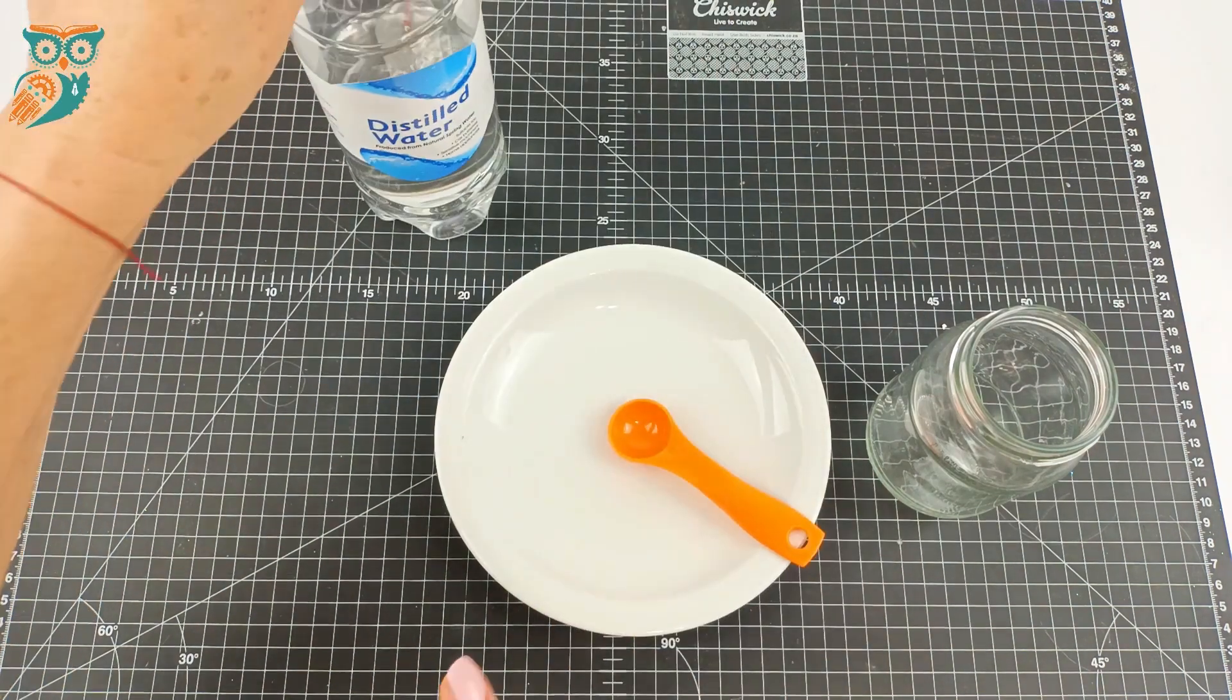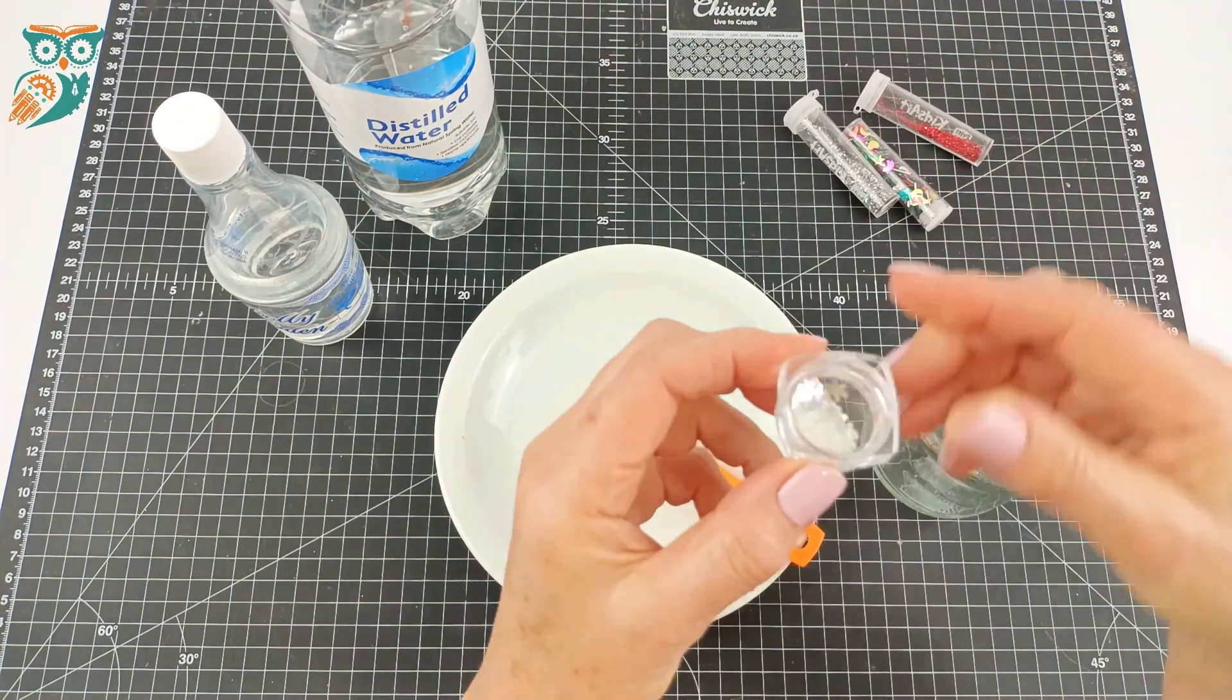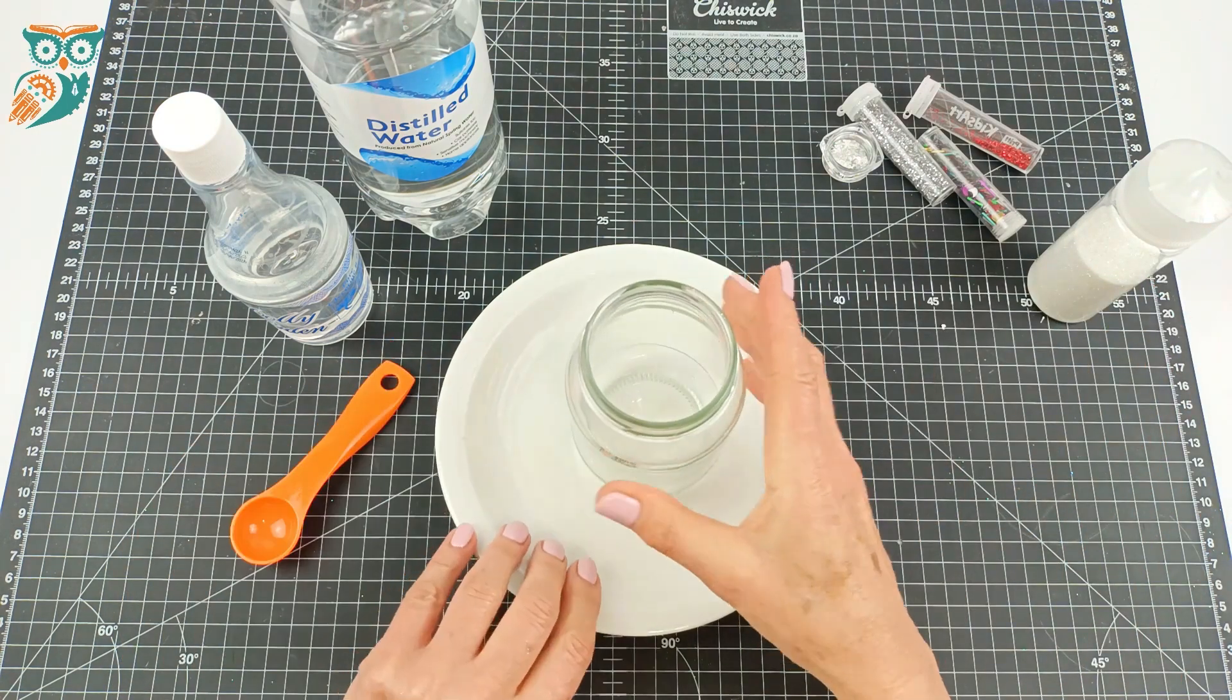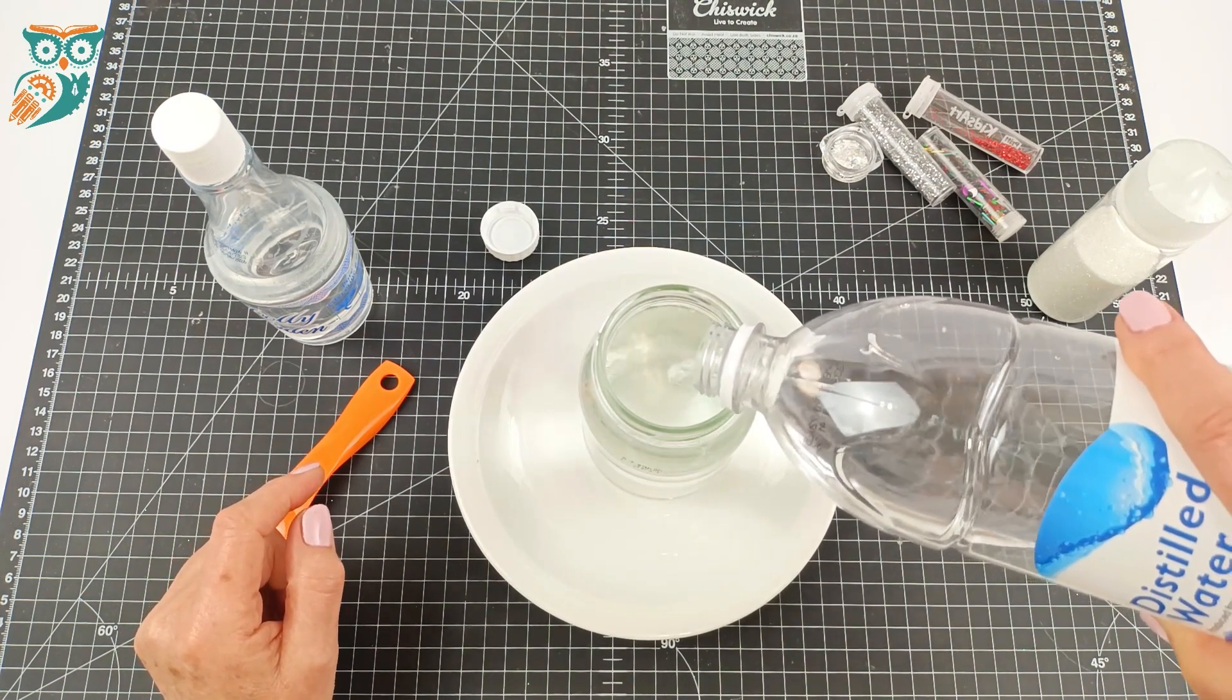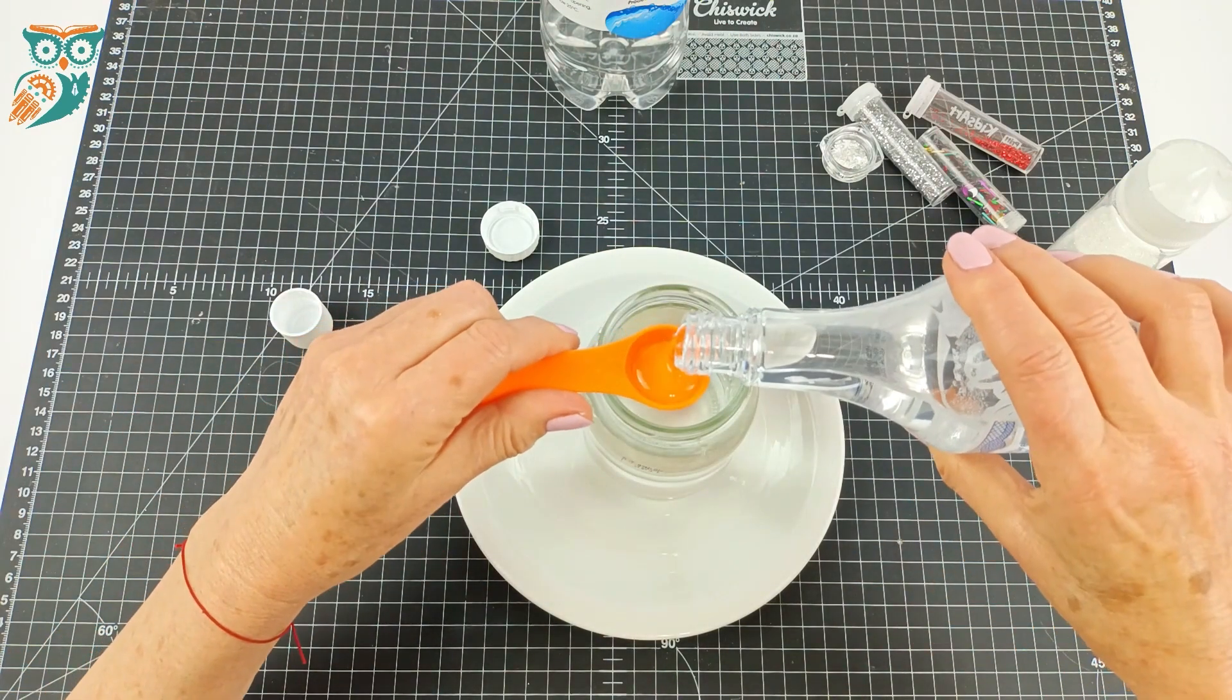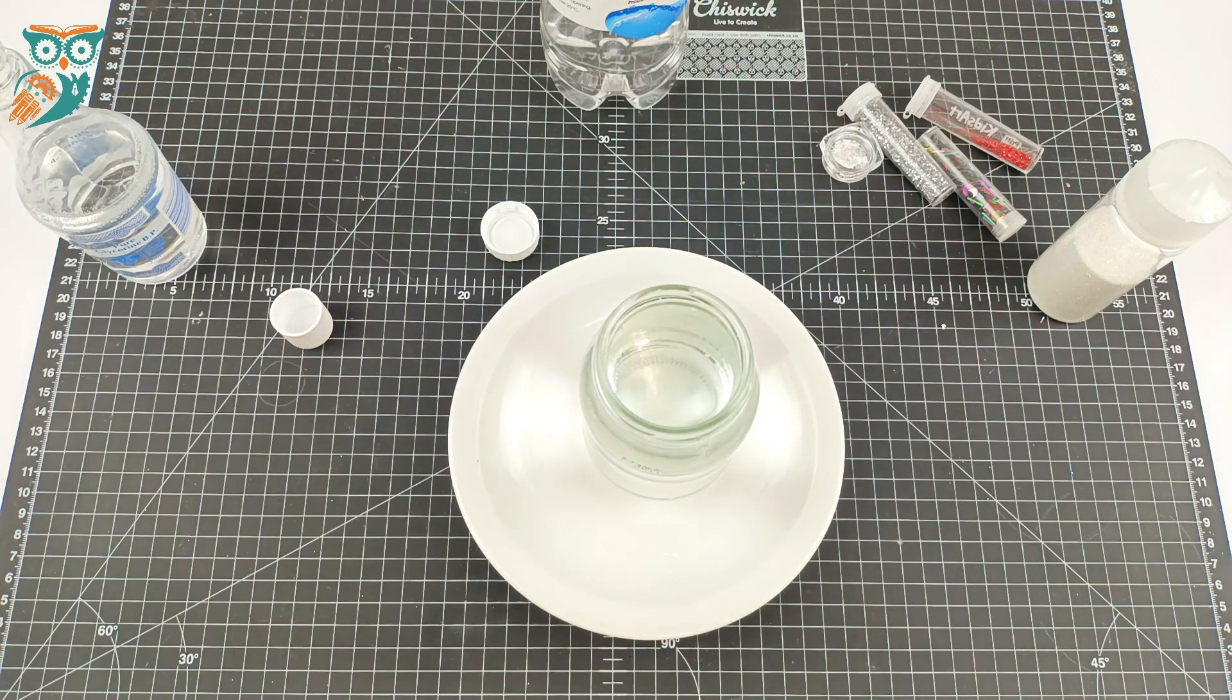Now we've got our distilled water, our spoon, and glycerin. Glycerin is what makes the glitter float around and look like it's snow falling. We're going to work on a plate just to keep any messes contained. We're going to start by filling it almost to the top with the distilled water, and now we're going to measure in a tablespoon and then a second tablespoon of the glycerin.